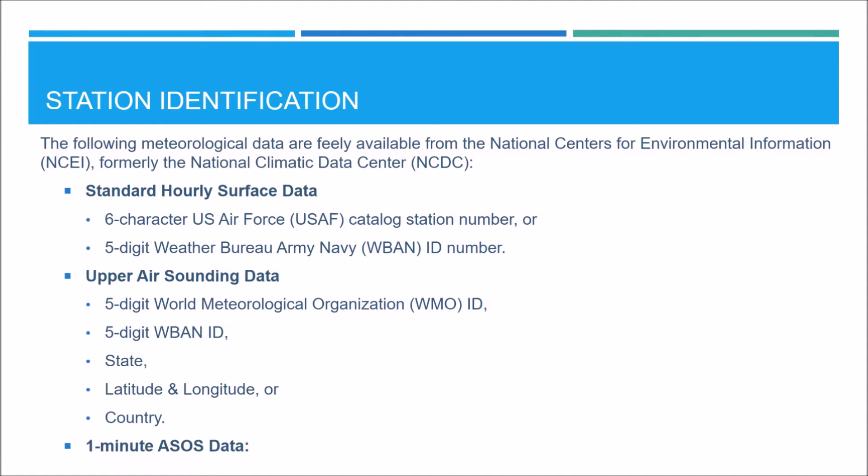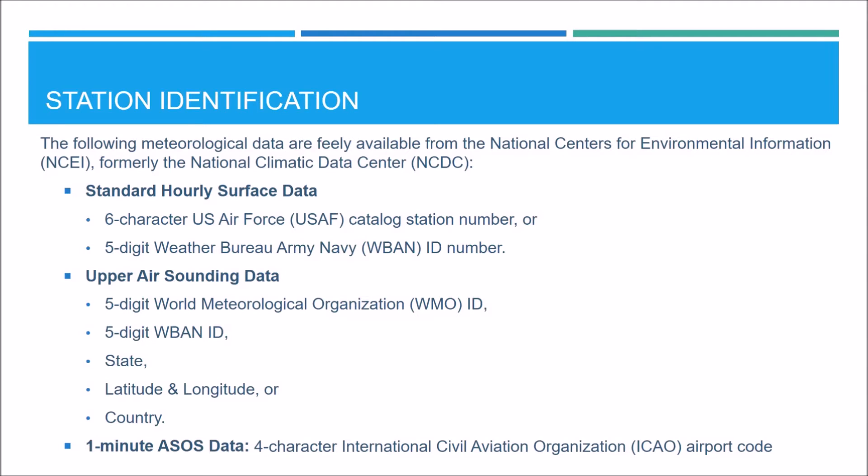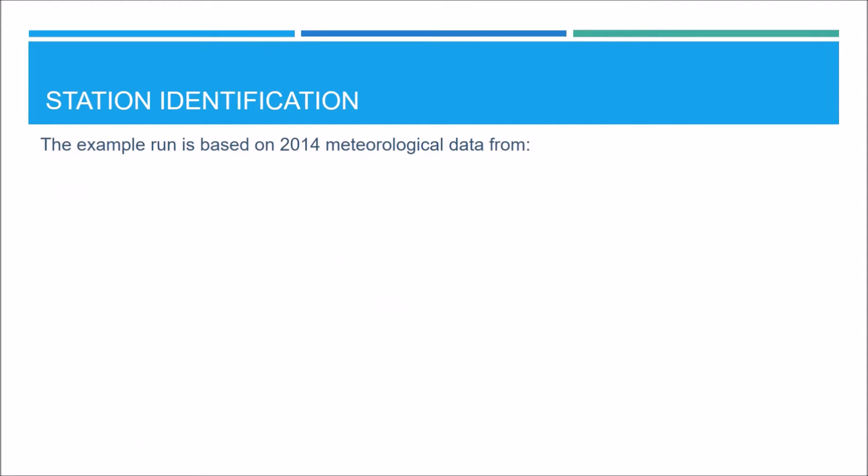For the one minute ASOS data, you will need to know the four character International Civil Aviation Organization Airport Code. This is referred to as the ICAO Airport Code.